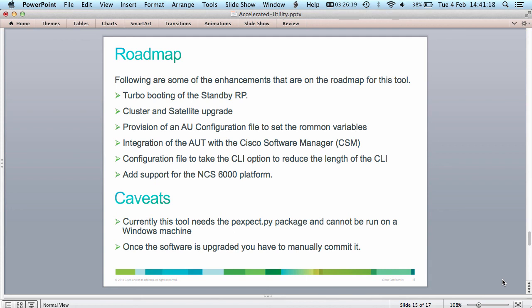A few caveats: you need the pExpect package for this tool to run, and it cannot run on a Windows machine — you need either a Linux operating system or a Mac. Also keep in mind that once the software is upgraded, you have to manually commit it. The committing of the new software is not done automatically as part of this tool.